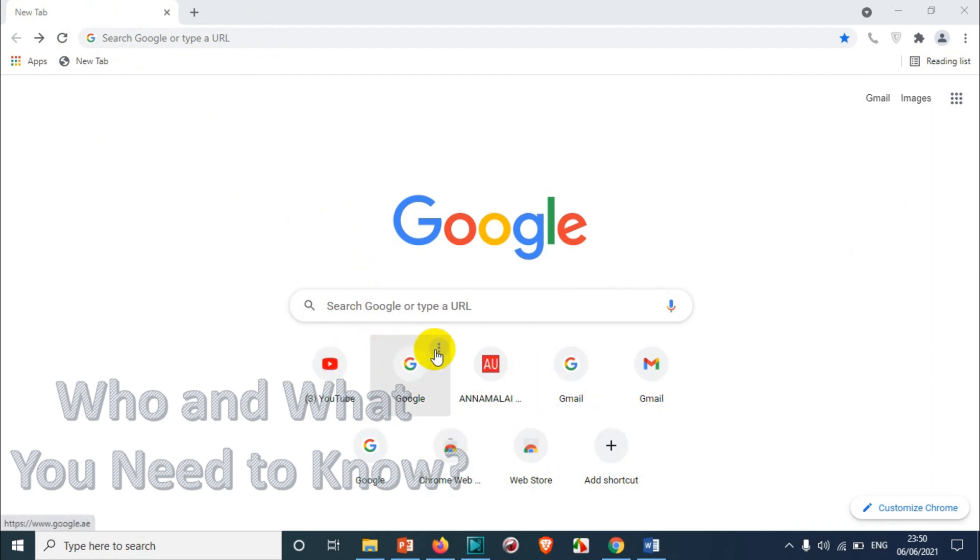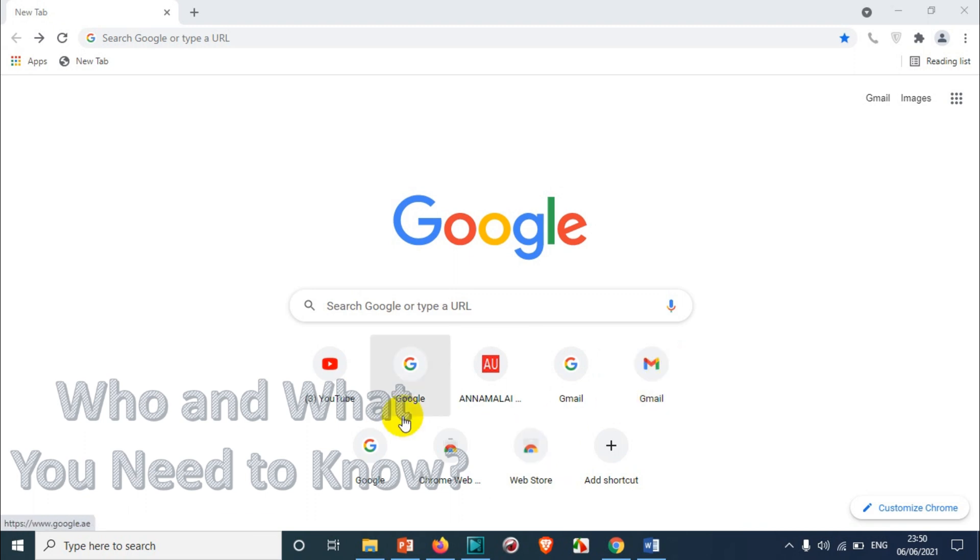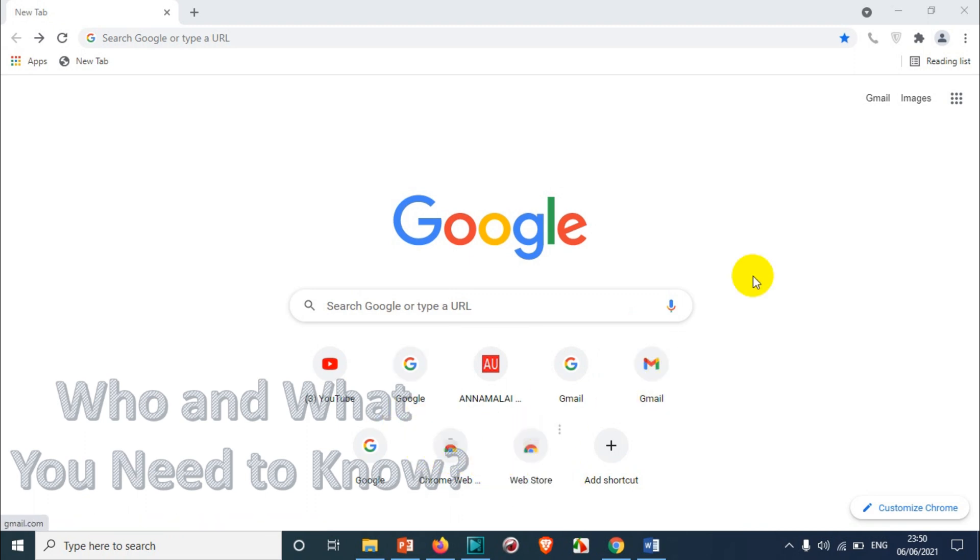be the websites that you visited recently, like for example YouTube, Google, Gmail, and whatever websites you visited. There are situations where you don't